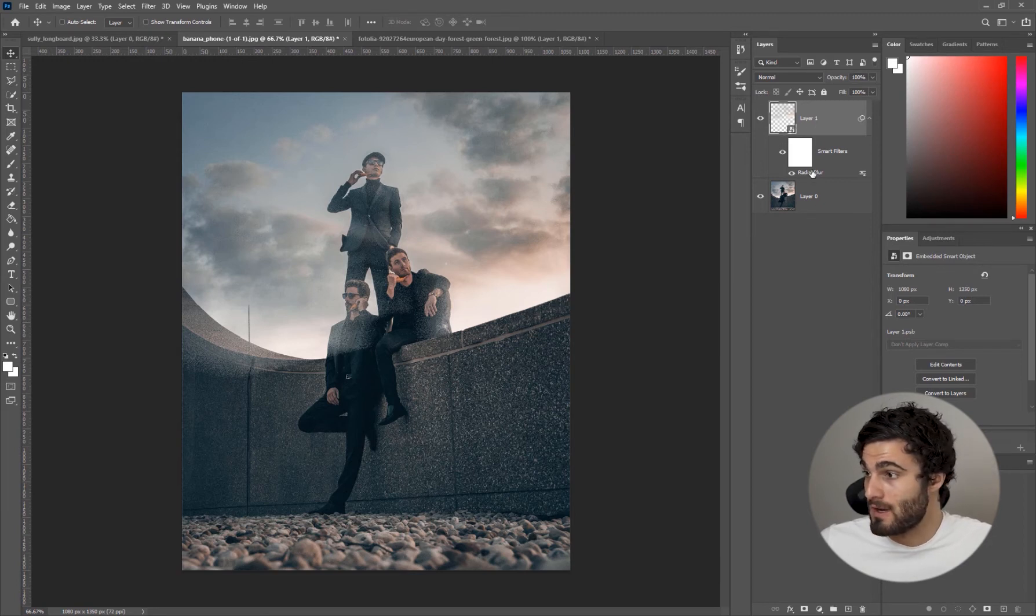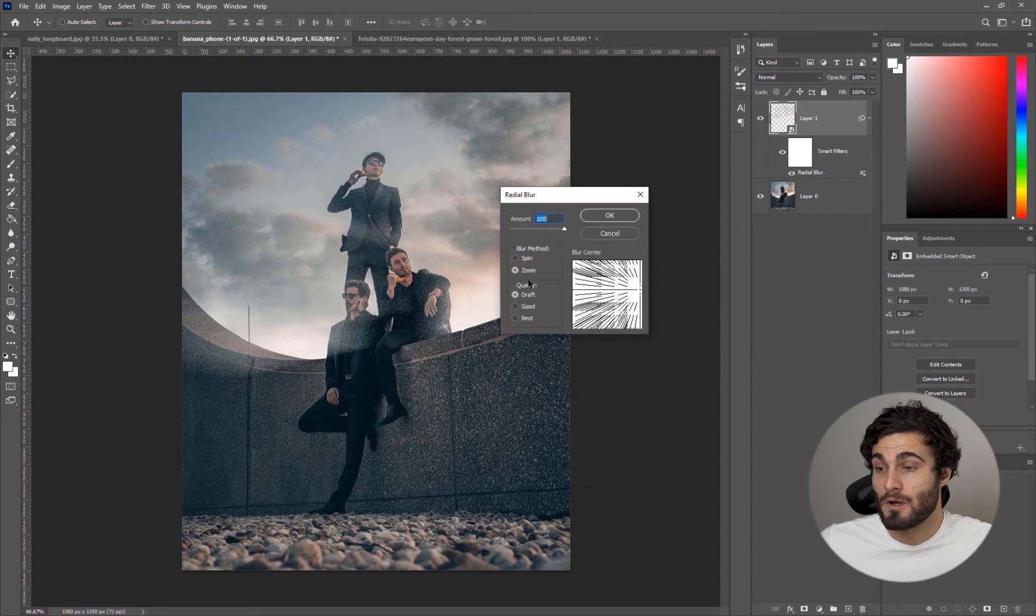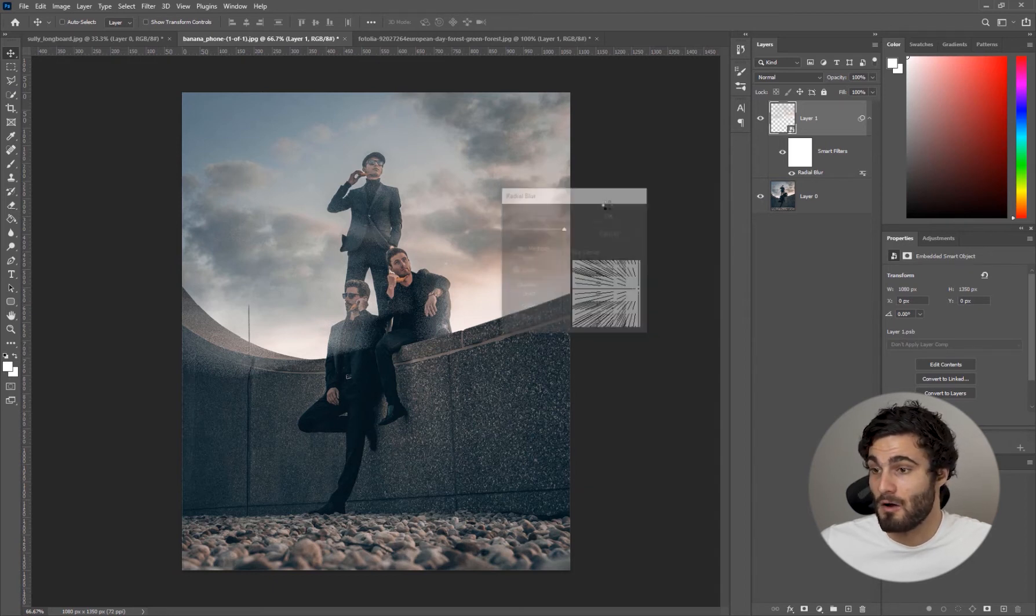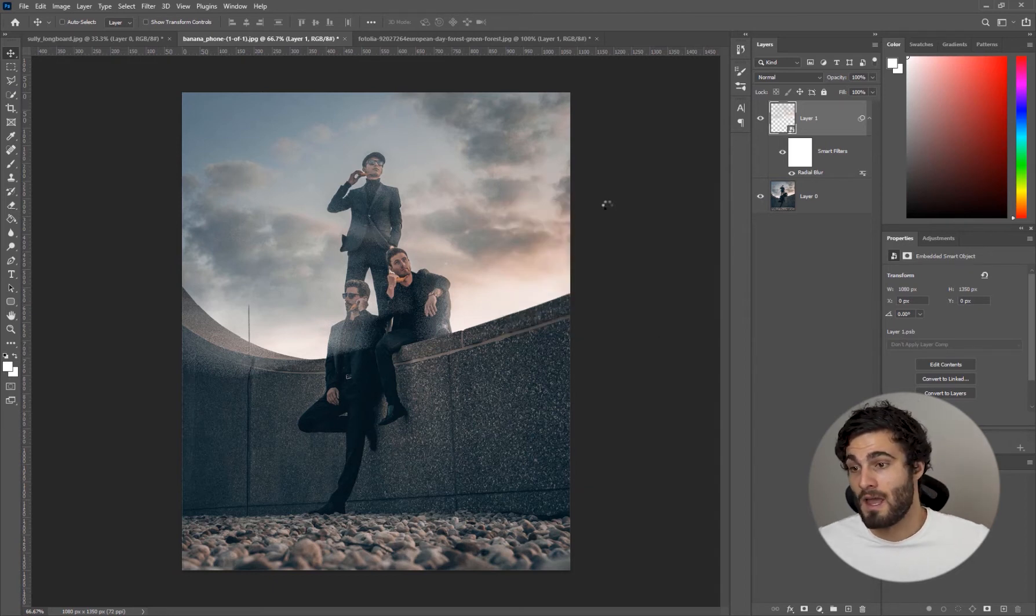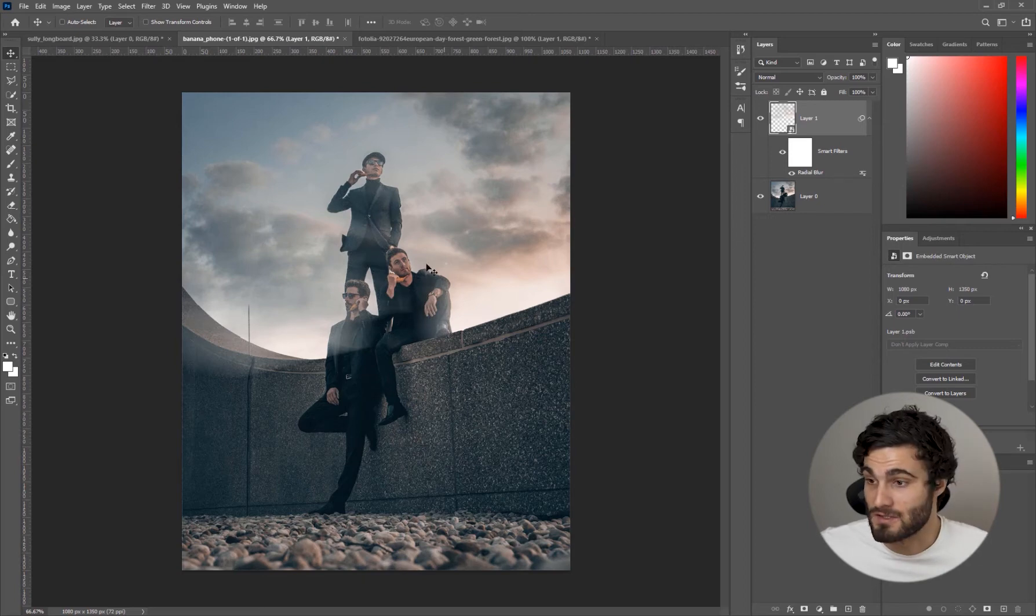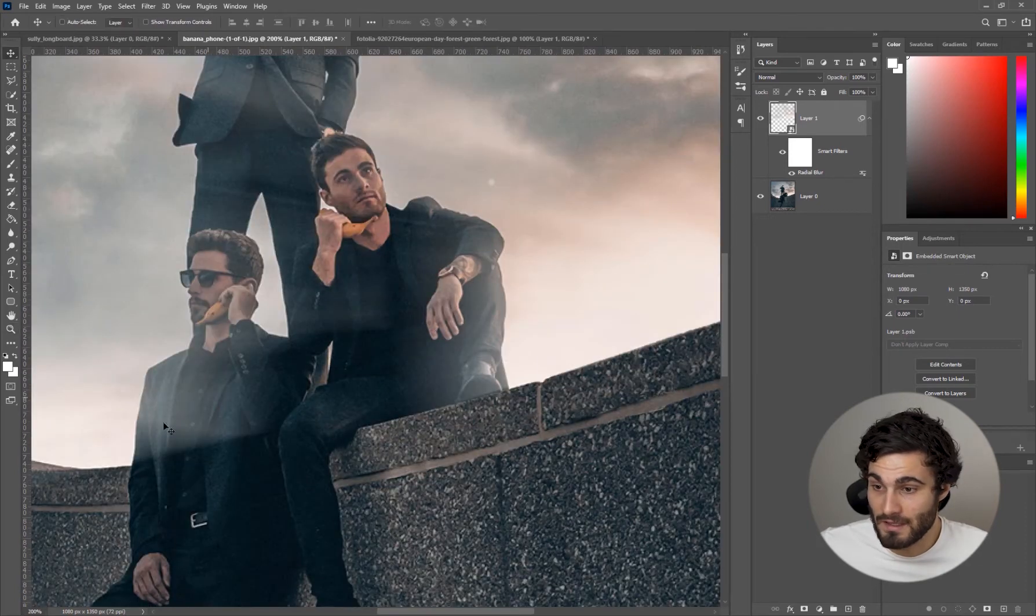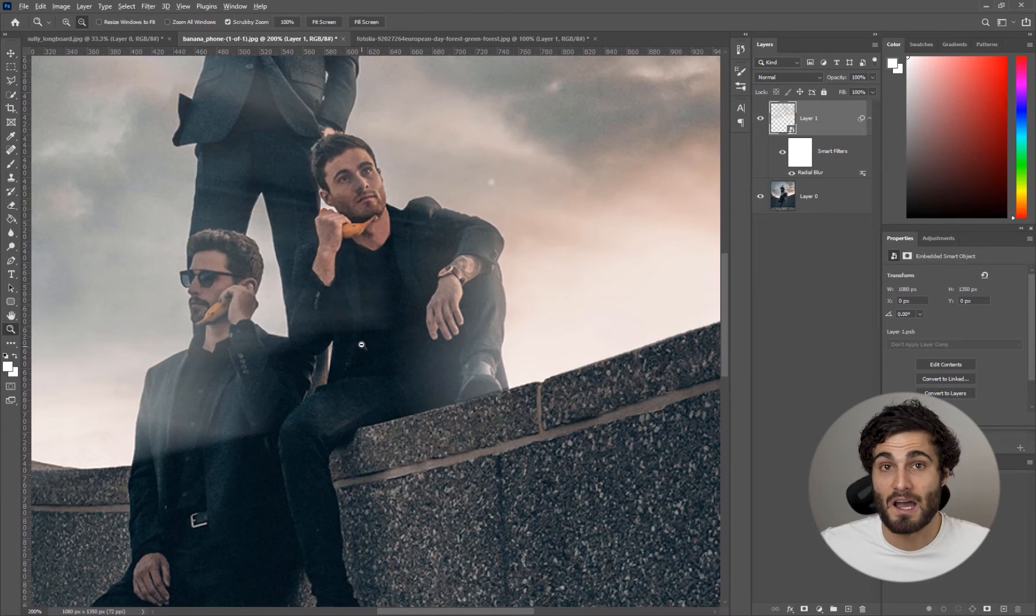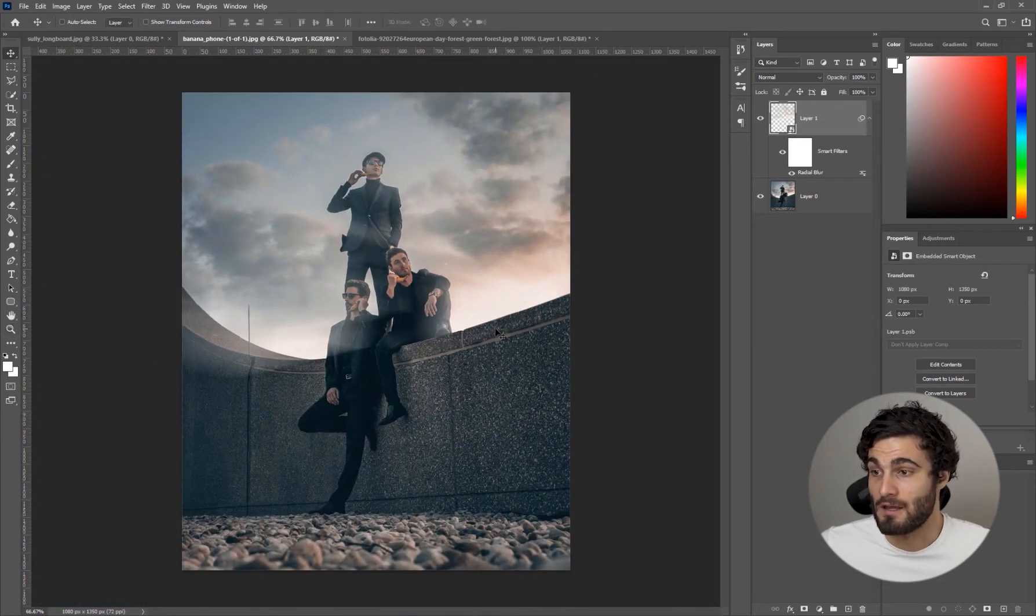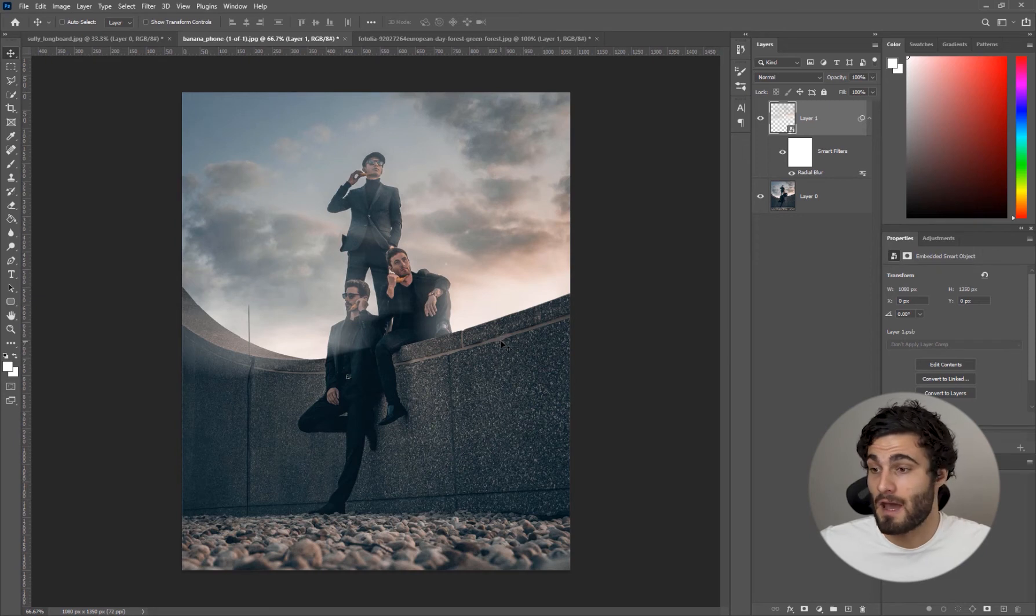We're going to click on the radial filter, change our quality to best and hit OK. You'll see Photoshop will do its best to give you a really nice high quality lens flare coming in from that direction. Depending on your computer will depend on how fast it's able to process this.